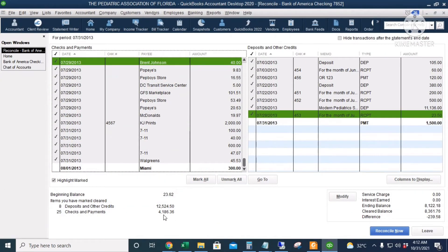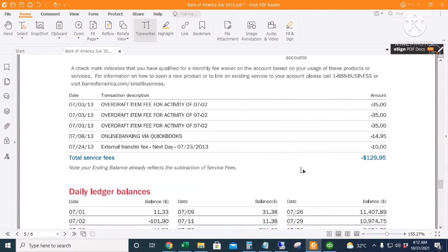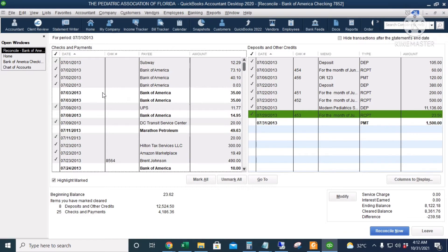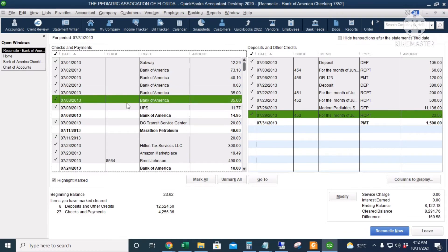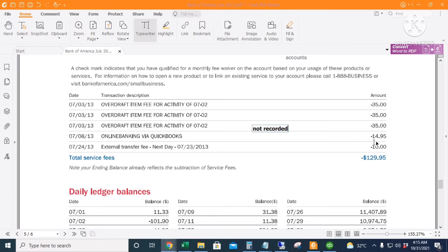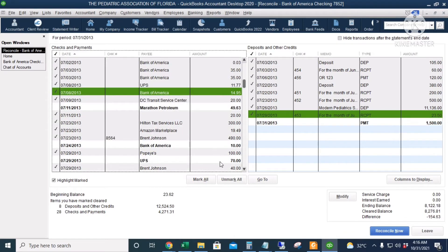Our total withdrawals and other debits in the bank statement is $4,295.99, but in QuickBooks it is only $4,186.36 because we have two transactions we need to go back to. Next, we'll do the bank charges. We have $3.35 on July 3rd — but there's only $2.35 in QuickBooks for that date, so we also need to go back to this and mark it in our bank statement. Then $14.95 on July 8th and $10 on July 24th — those are checked off.